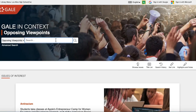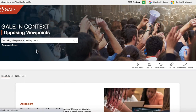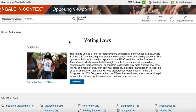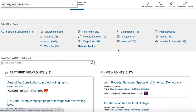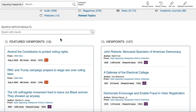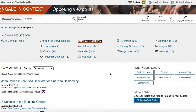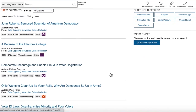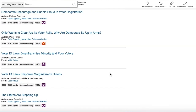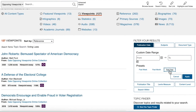Opposing Viewpoints in Context is also a useful database for finding different opinions. If you type in your topic, anything in bold will give you a lot of information. I'll click on 'voting laws' here. Opposing Viewpoints organizes its content with a Wikipedia-style overview and then all the different types of content available — academic journals, peer-reviewed articles, and news. If you're looking to narrow down your topic, I'd start with the Viewpoints tab to see the different points of view available and where the debate exists.